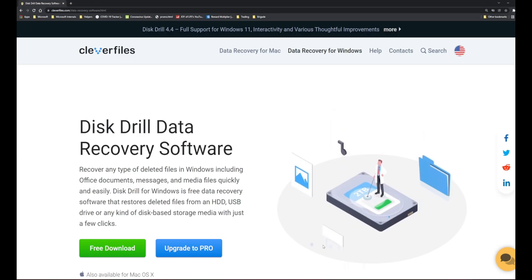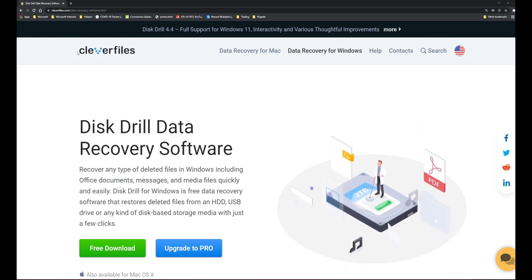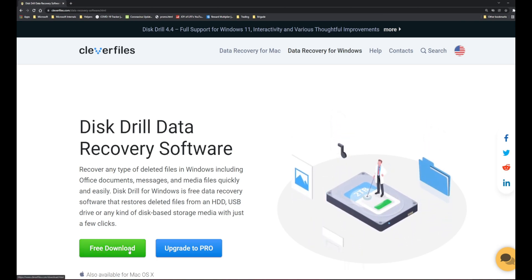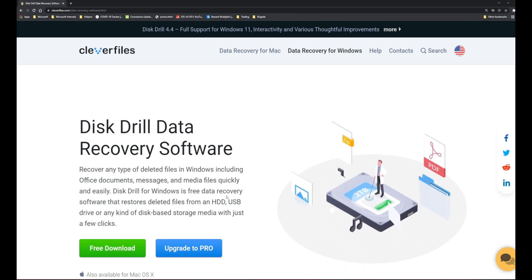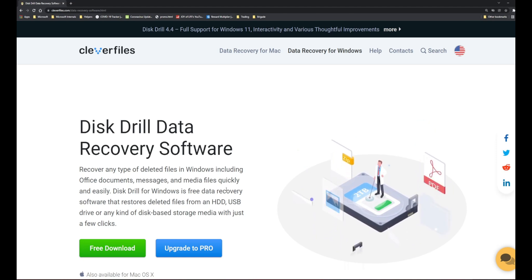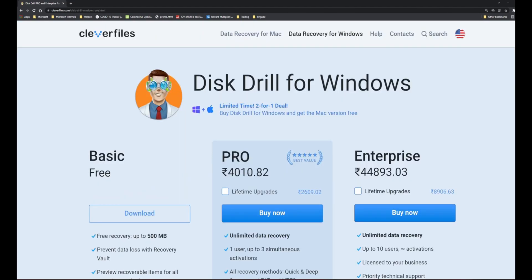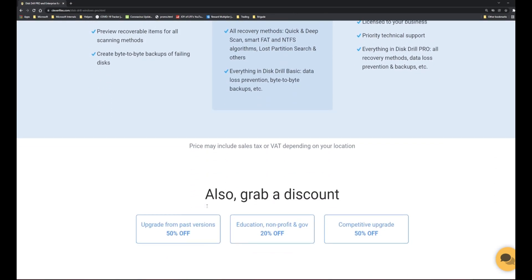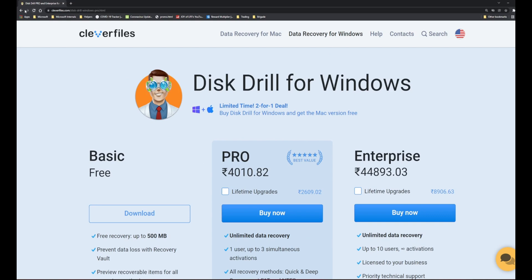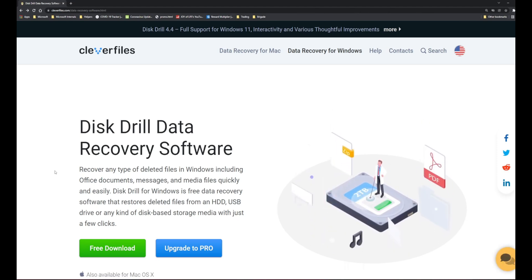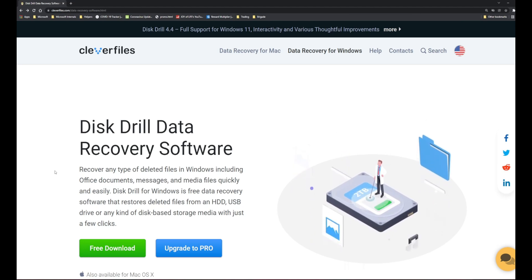I came across a software called Disk Drill by CleverFiles. It is a recovery software and it is free up to 500 MB - after that you have to upgrade to Pro. I highly recommend buying the product rather than going for piracy - don't use a crack or serial number found on the web. The Pro version costs around 4,000 rupees and you can get a lifetime upgrade for 6,370. It is completely worth it. This software is capable of saving you multiple times - not just once - since we use memory cards in almost all kinds of devices.